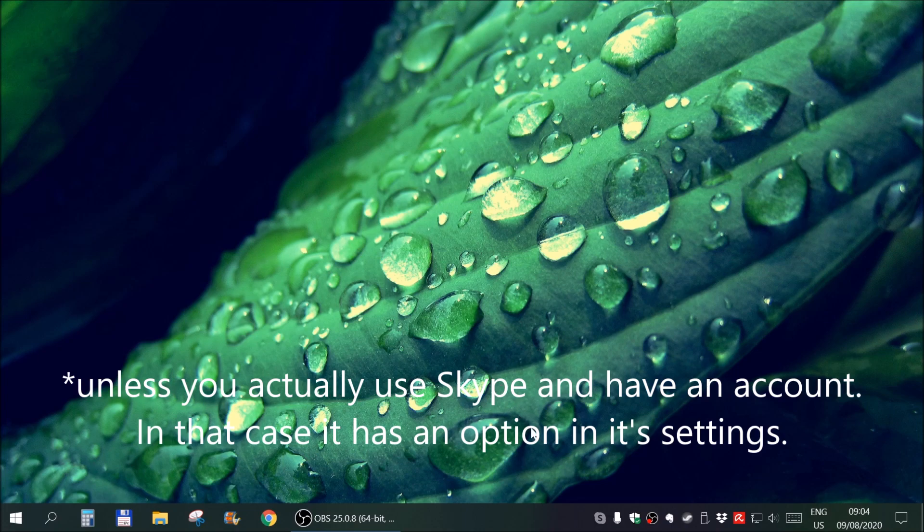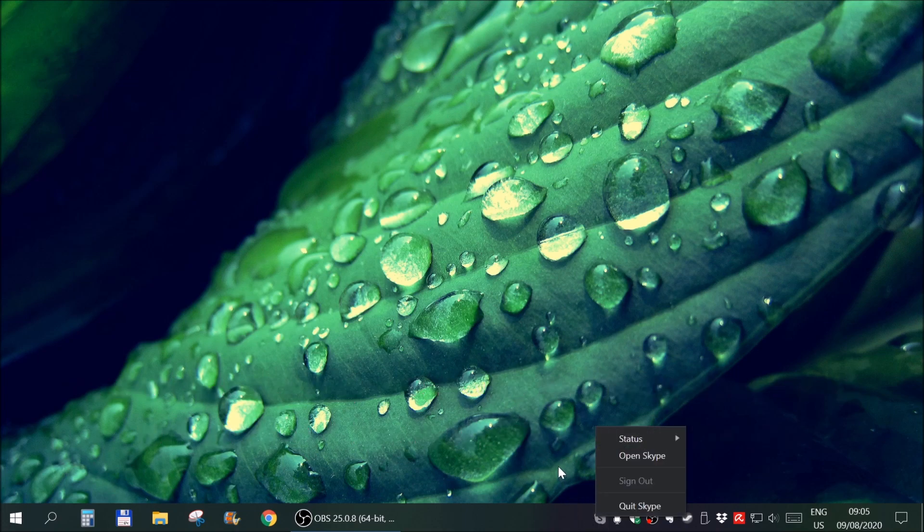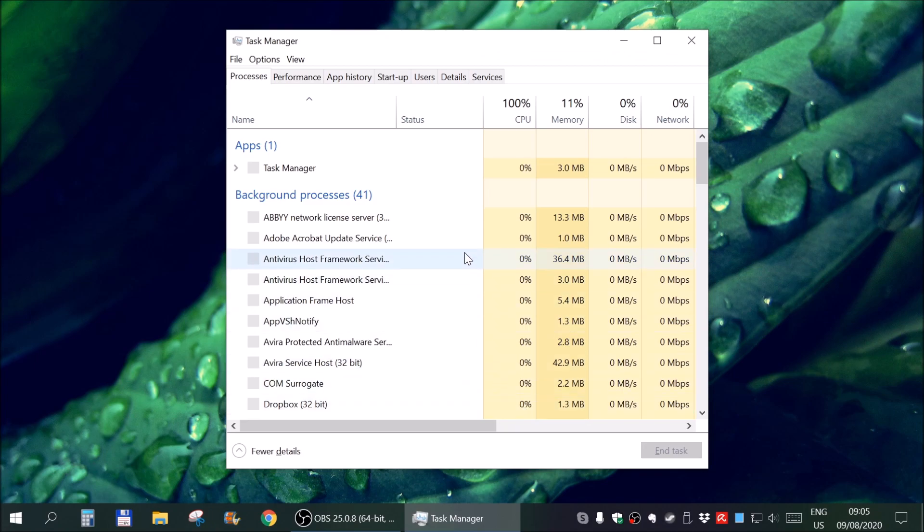So to do this for apps that have no setting or at least not an obvious one, press Ctrl plus Shift plus Escape. Then wait for your kid to make less noise so you can film. Yeah, YouTube and kids don't mix well.